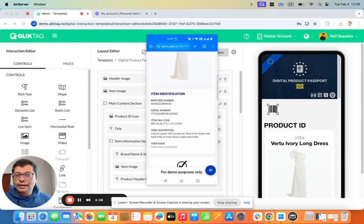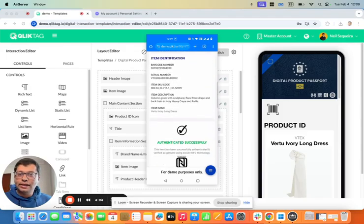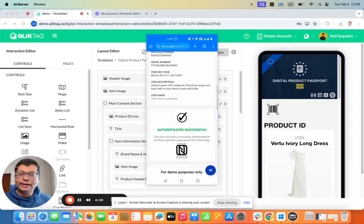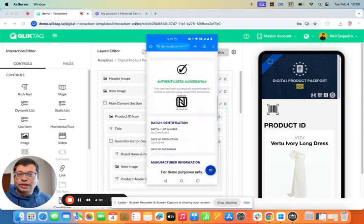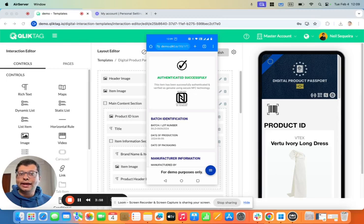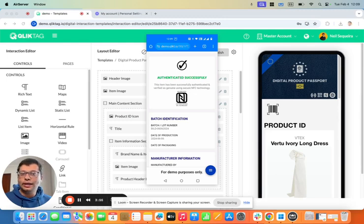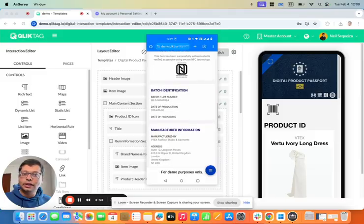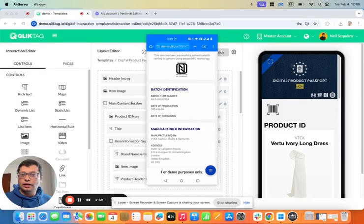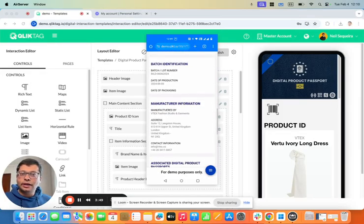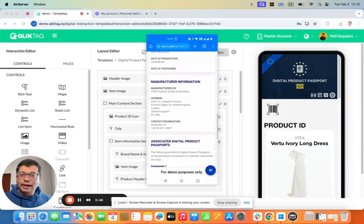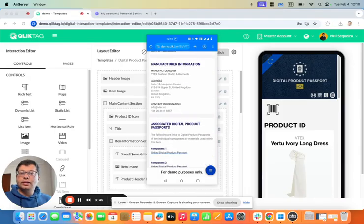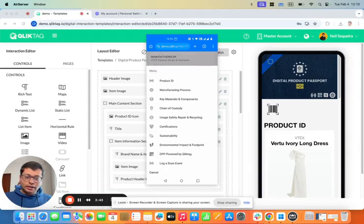It has details like the barcode number, the serial number of the dress. It has authentication because we're using secure NFC tags on the garment that actually authenticate whether the garment is an original that was issued by the manufacturer. And it also has other information like the components that were used in creating this dress.